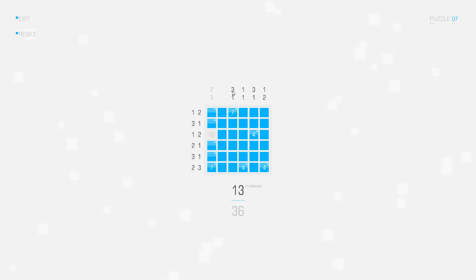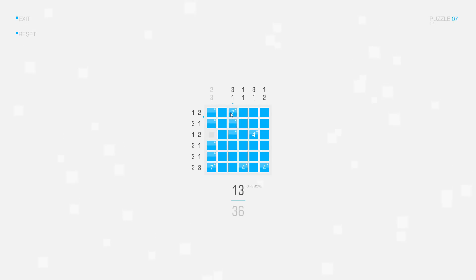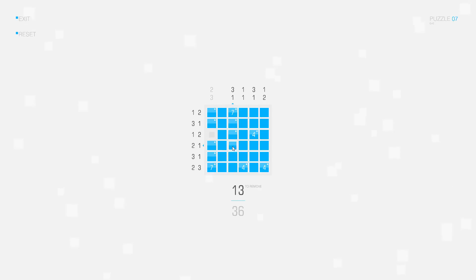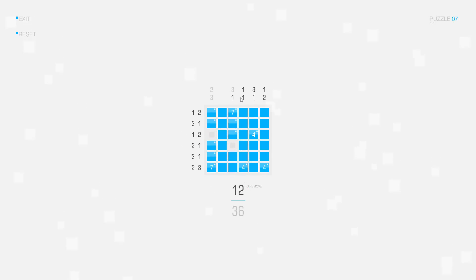Now let's look at this clue. We have three connected squares — one, two, three — because this square was marked already. And we have one more square down here or here, but I don't yet know where.